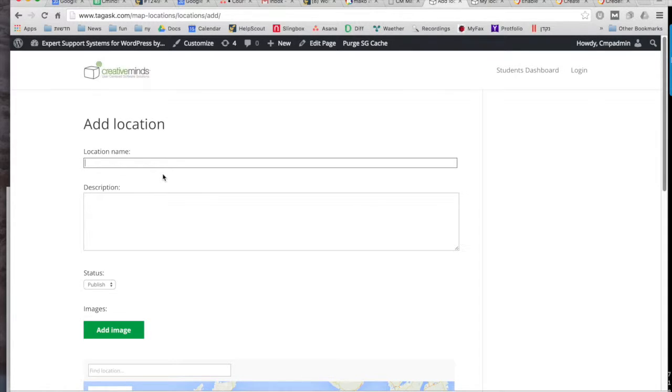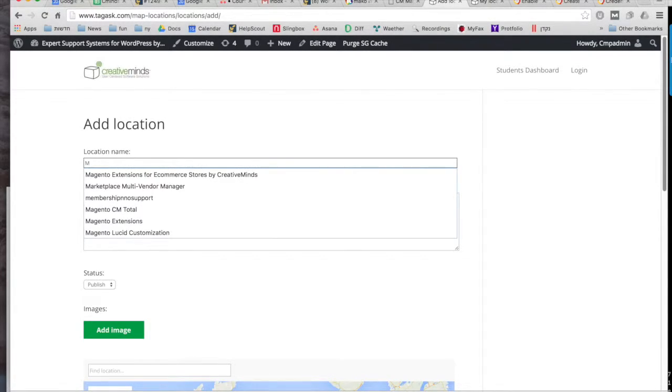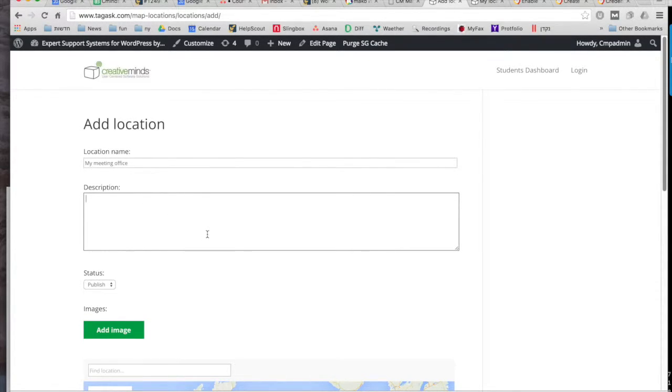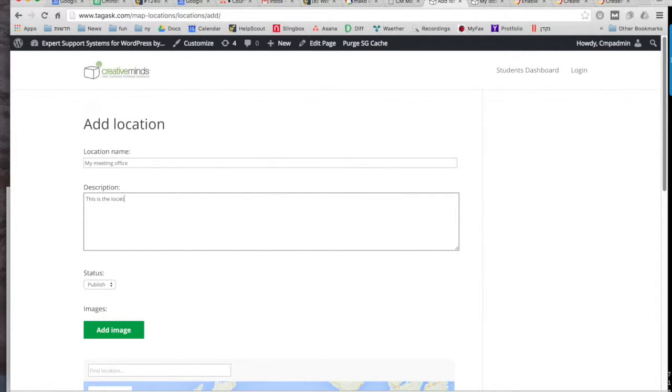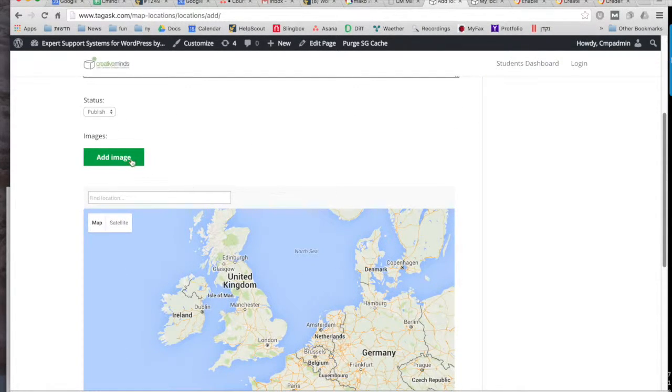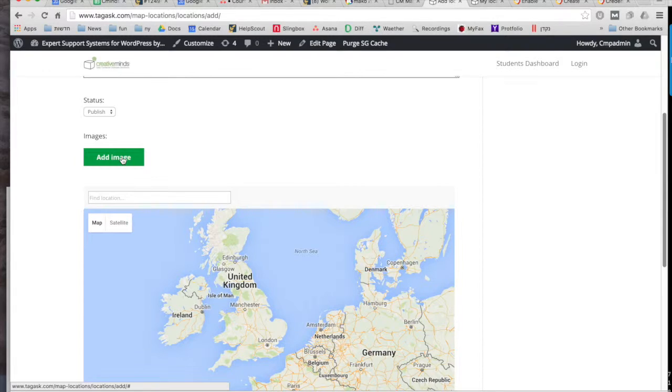So you add a description, so you can add any details here as you'd like. You can add an image.